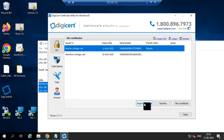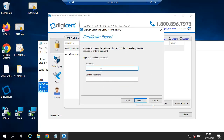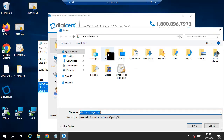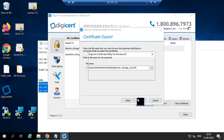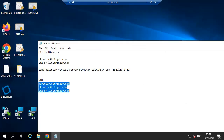Export the certificate into PFX format. Give the private key password. Now we have created the certificate in PFX format.